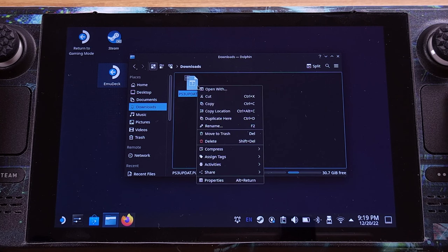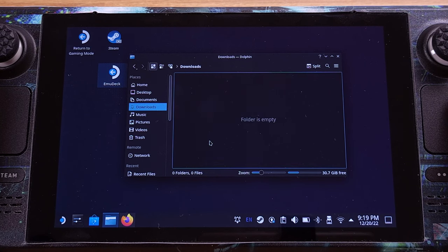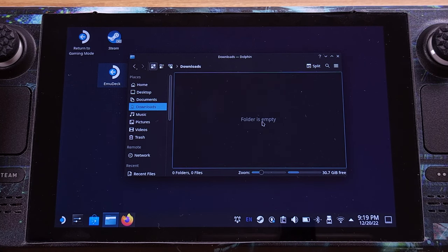There is no need to keep this file. That's all for how to install the BIOS file.